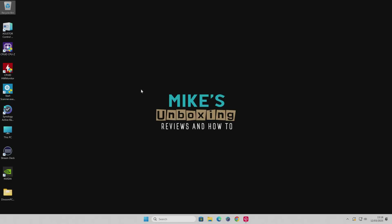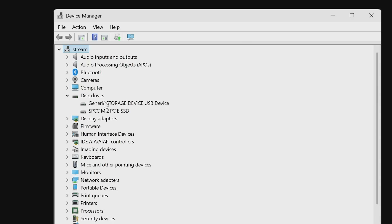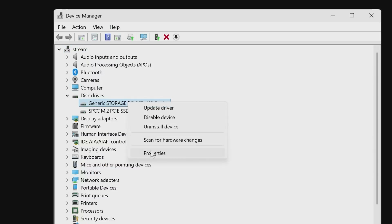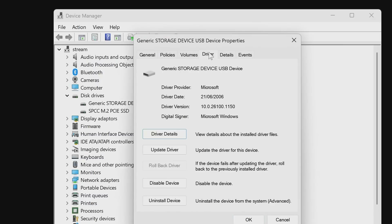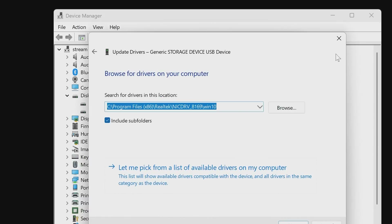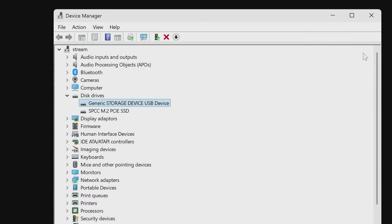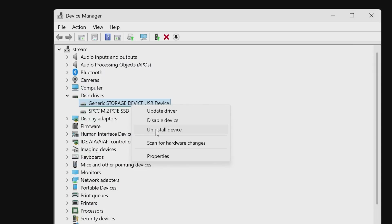The easiest way in a lot of these instances is to go into Device Manager. Right-click on the Start flag, go into Device Manager, and generally under Disk Drives you'll see your devices. Here we've got a generic storage device USB device — that is our card reader. Highlight your card reader, right-click on it, choose Properties, then Driver. You can either do Update Driver to find a new driver, or if you've downloaded one you can browse to it.